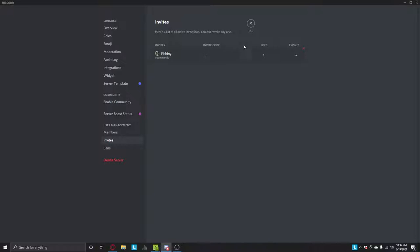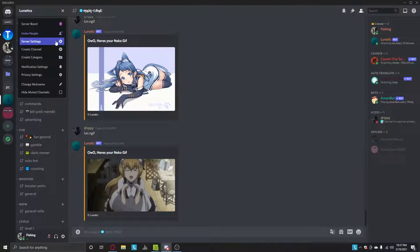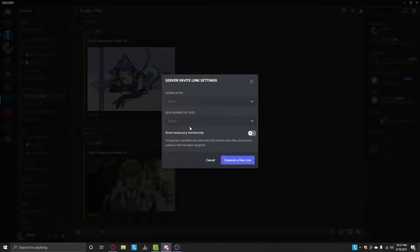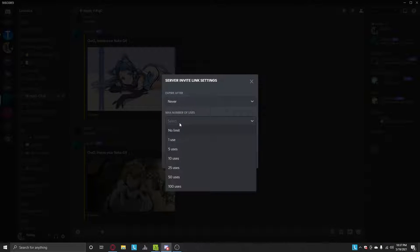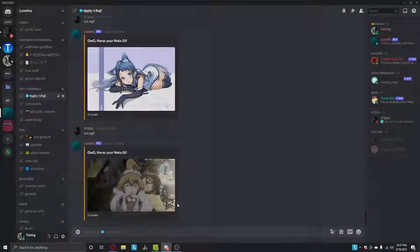Alright, I'm going to create a new one. So here is the new link.